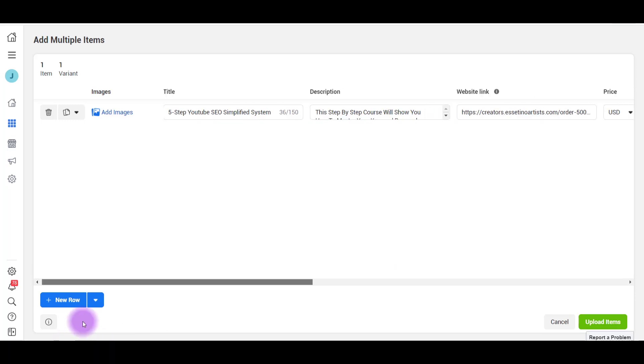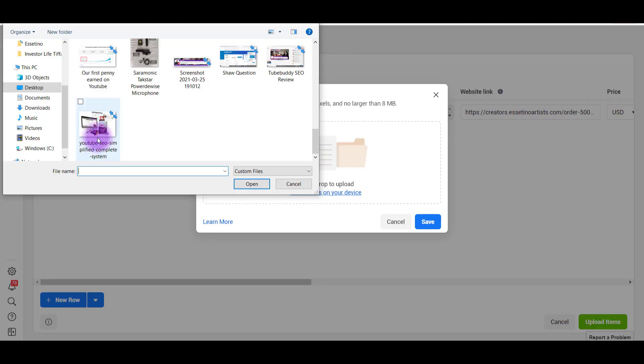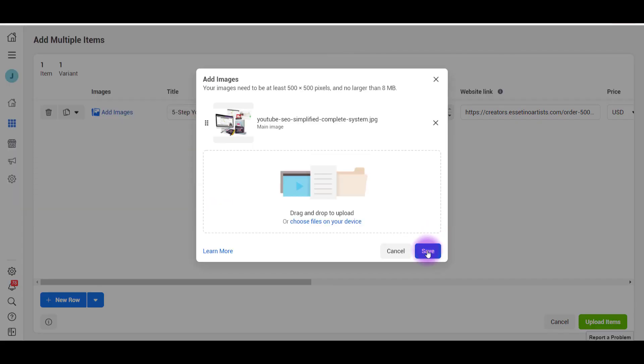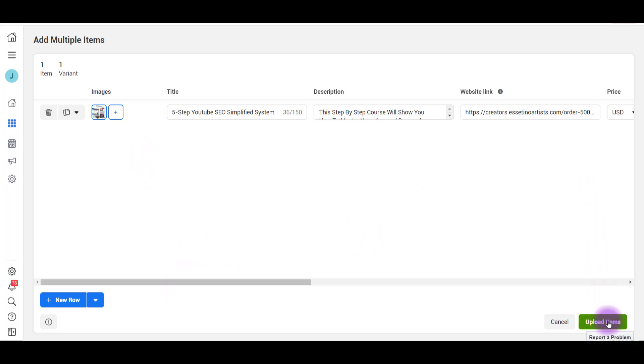The last thing here is we need an image. Click add images. Found it right here. Click save. You can add multiple images if you want, but I'll keep it at just the one. Now that we've added that, I'm going to click upload items.